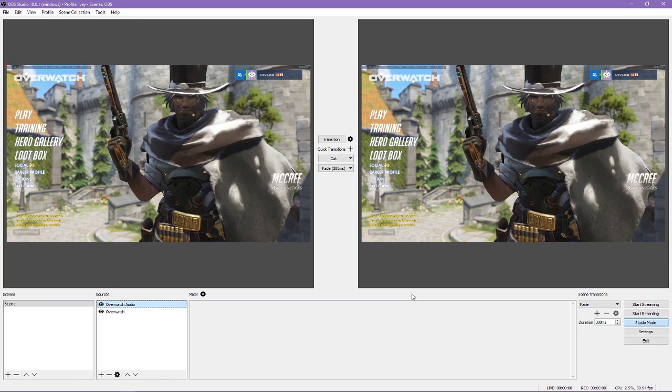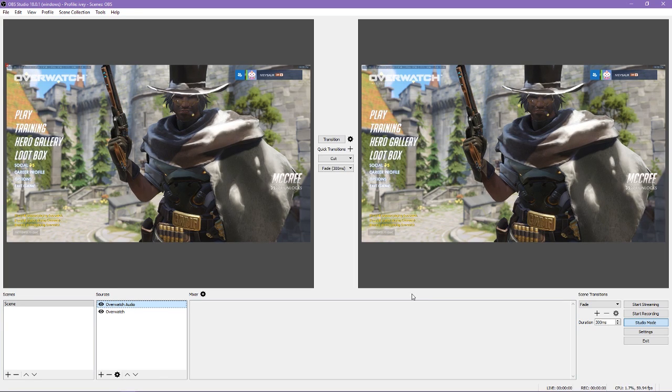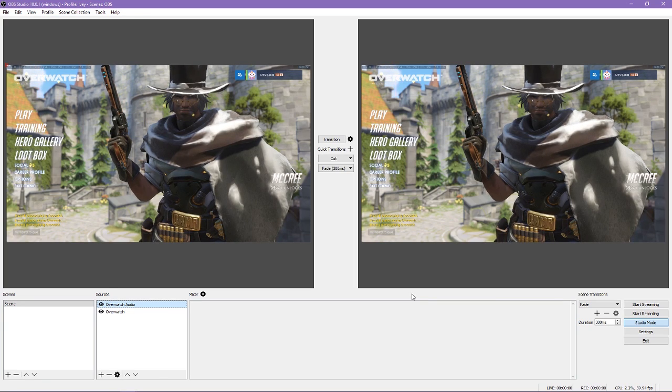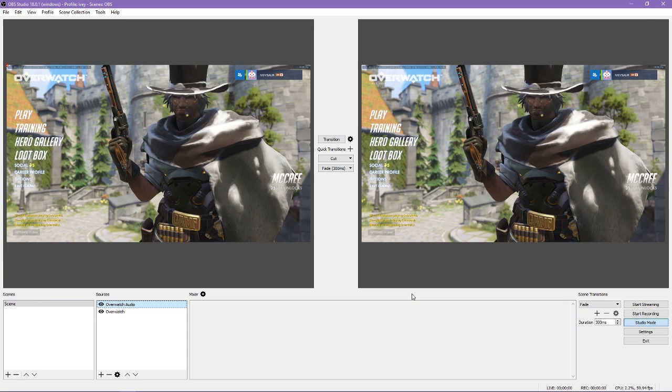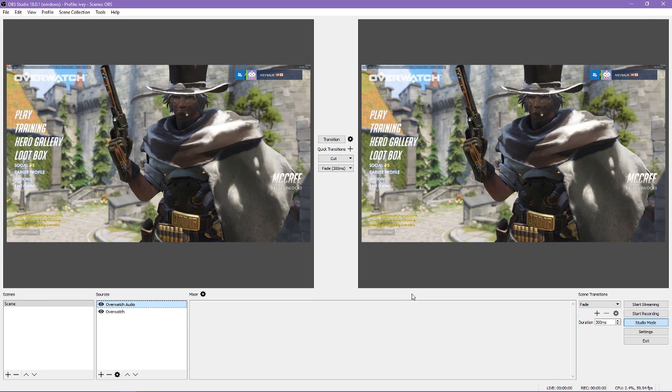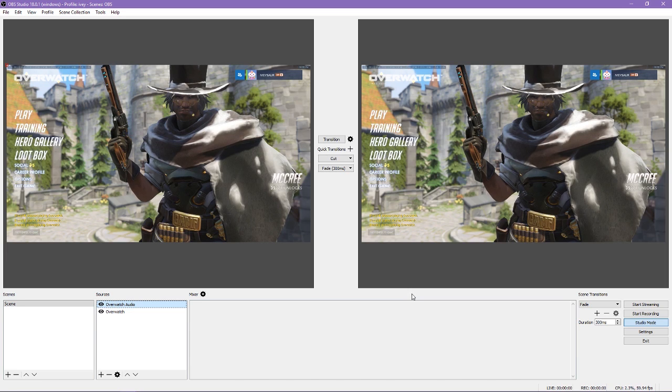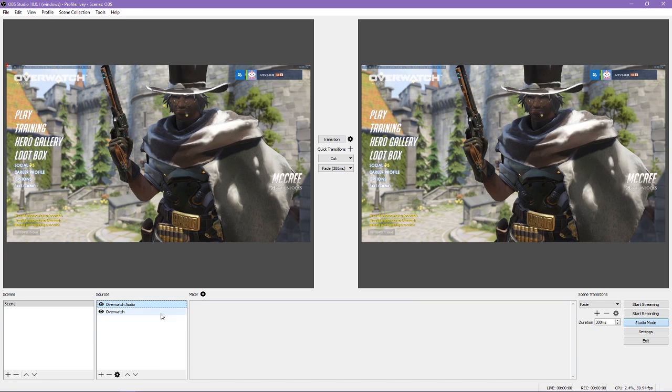Unfortunately, this also means if your computer makes any sort of noise, such as discord, notifications, or music, it will show up in your stream or recording. If this will be a problem, I suggest looking into muting all other sounds or research how to get around this in OBS Studio.